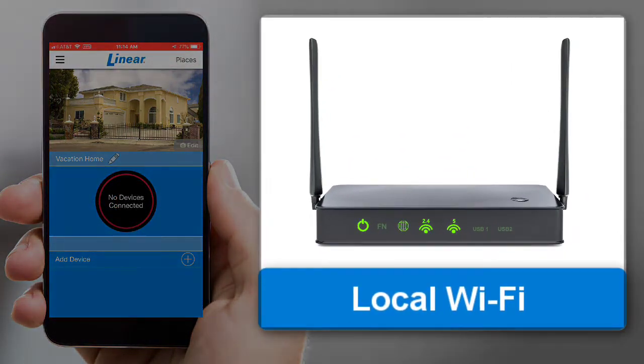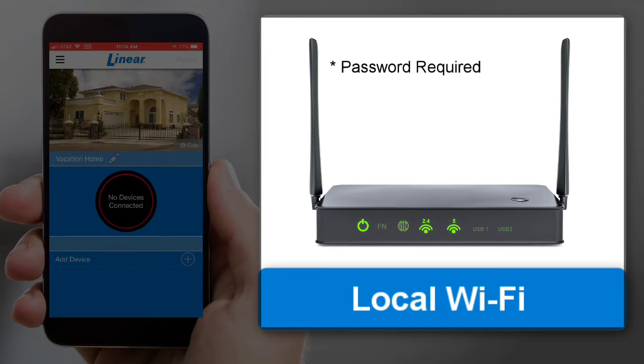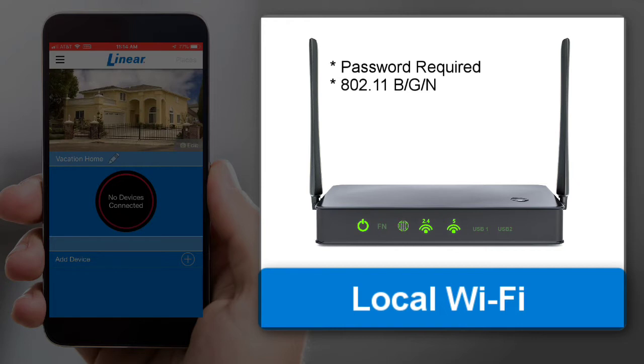Before you begin the pairing process, make sure you have the password for your local Wi-Fi network. The wall station is only compatible with 802.11 BGN, meaning the wall station is not compatible with 802.11 AC. Ensure your router includes a 2.4 GHz band Wi-Fi.